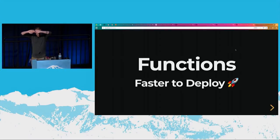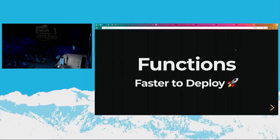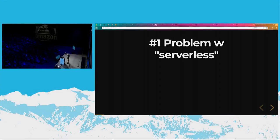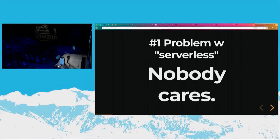Is anyone in here deploying AWS Lambda into production today? Quite a few. So I'm down with making this a little interactive so you can yell at me. What's the number one problem right now with serverless? Cold start? Cold start's one. Anything else? Caring code. Those are pretty good. We're going to touch on both those. I would postulate the actual problem with serverless is nobody cares.